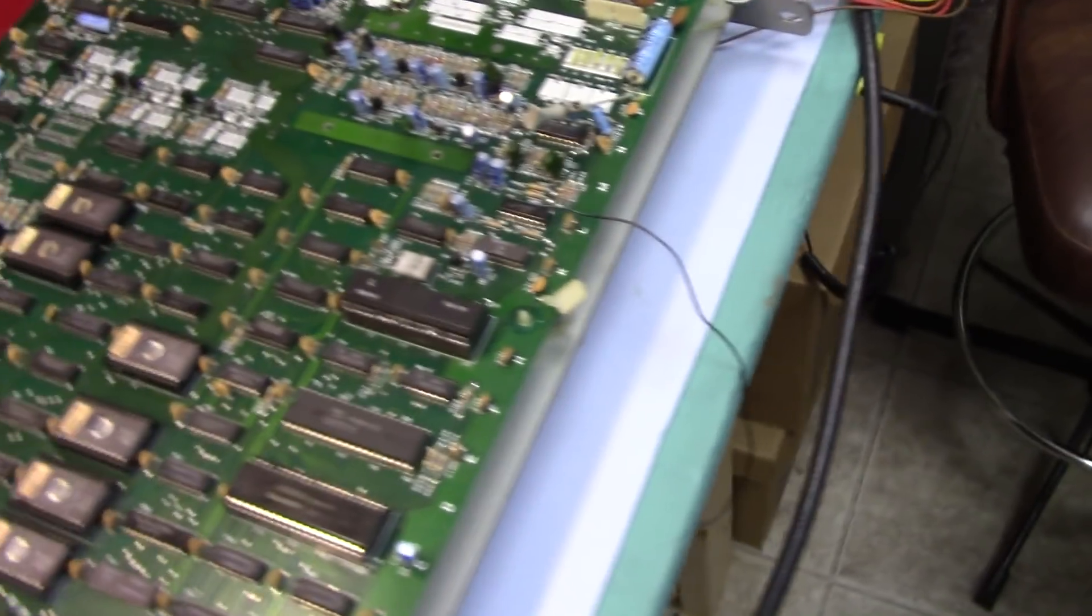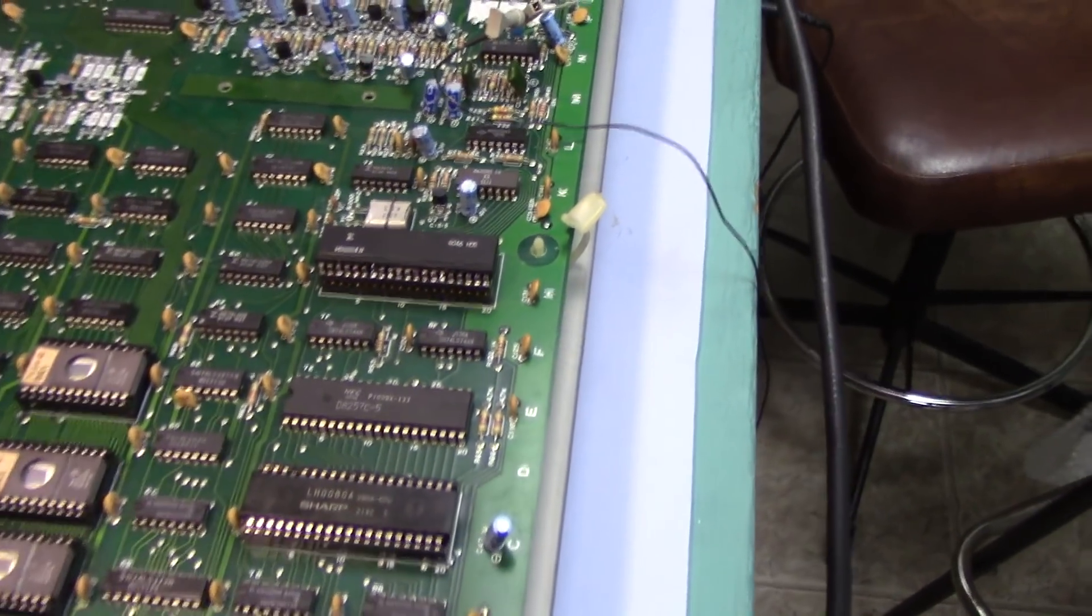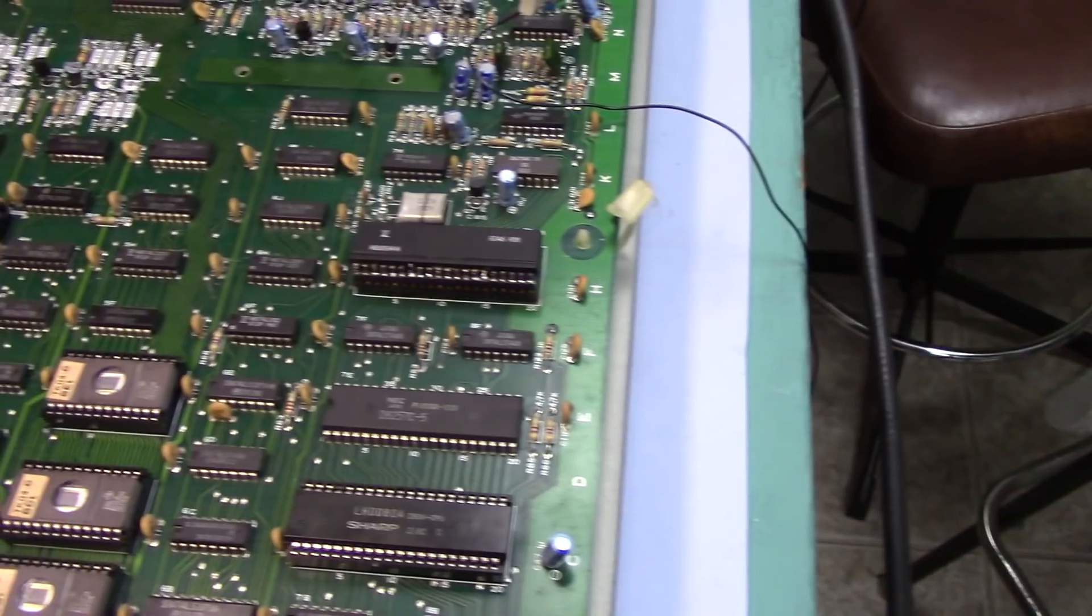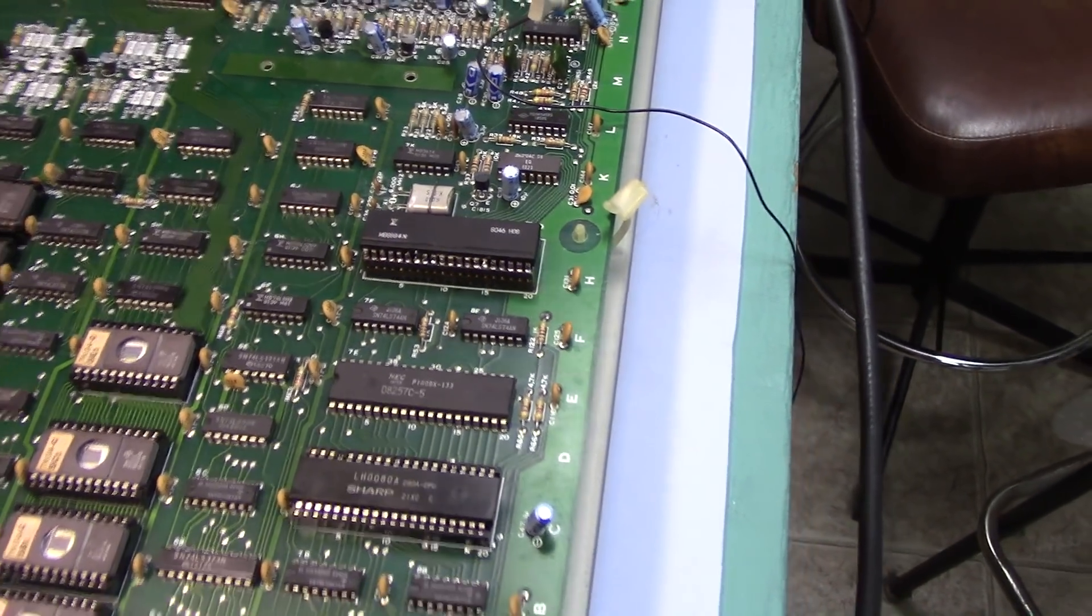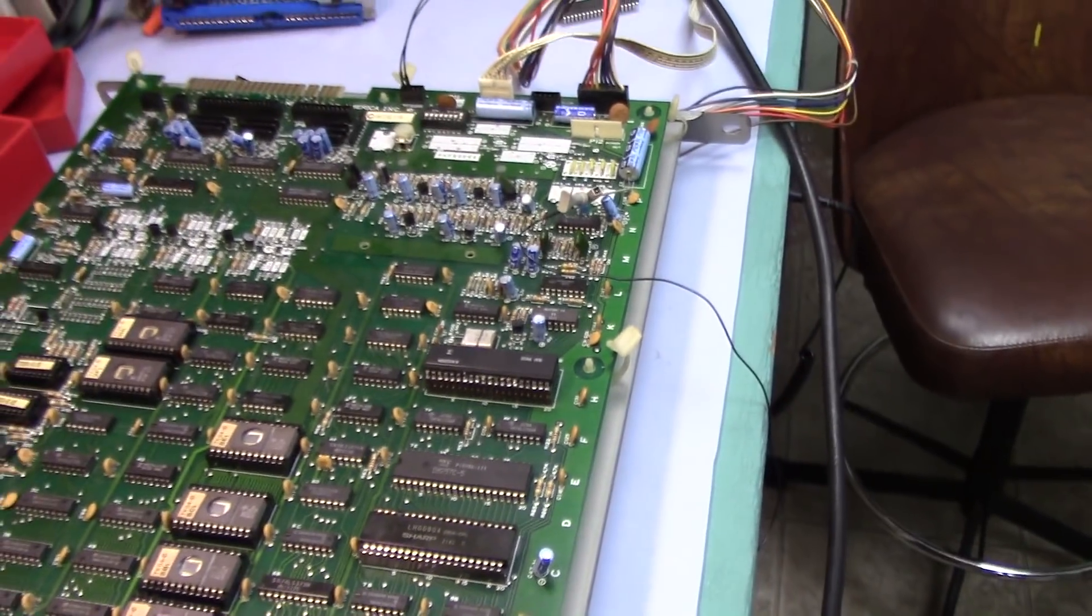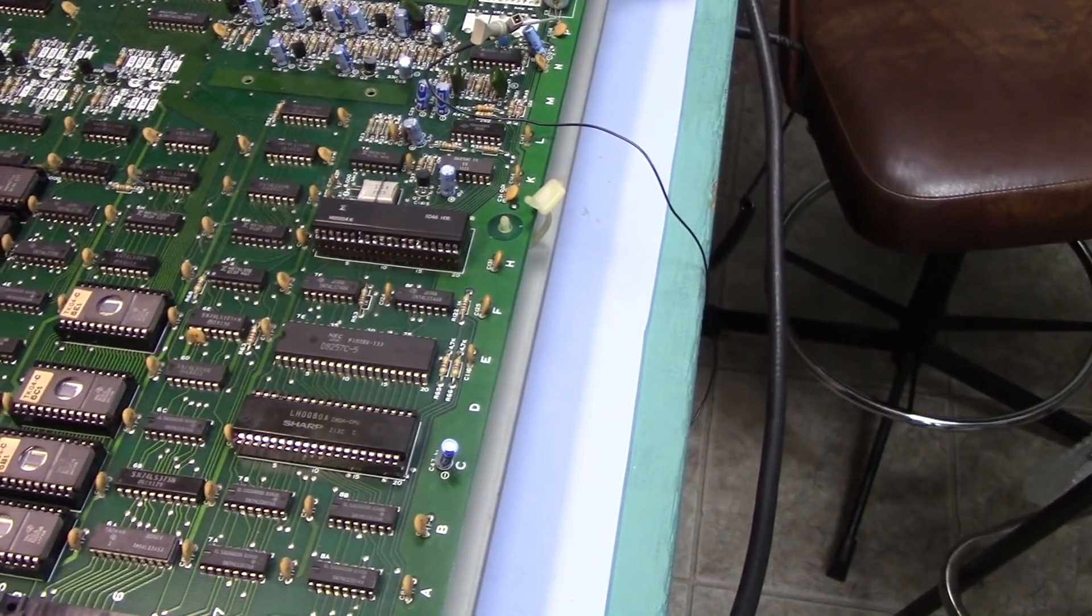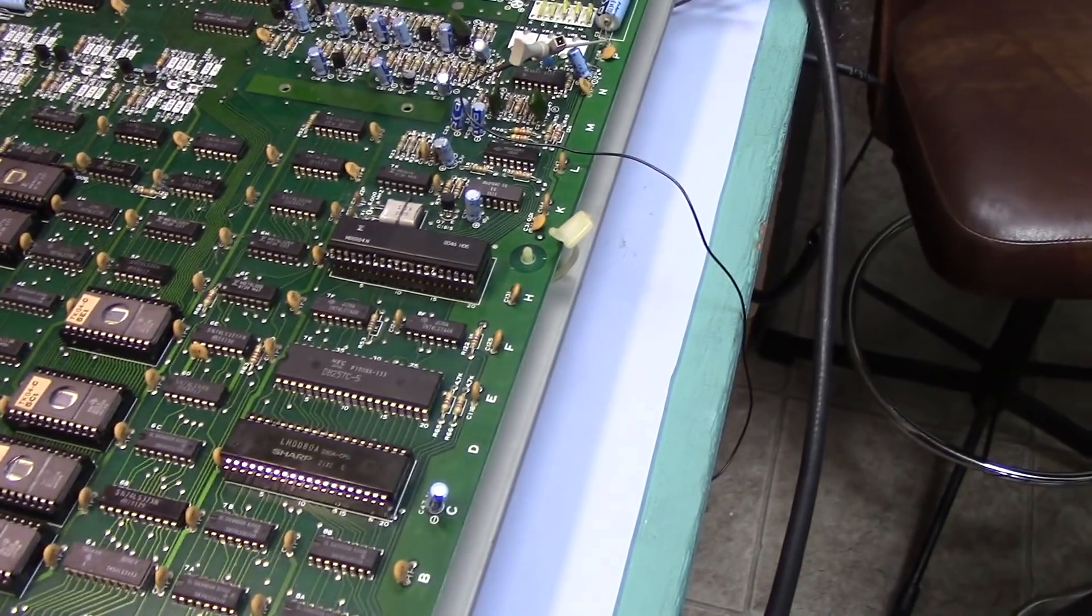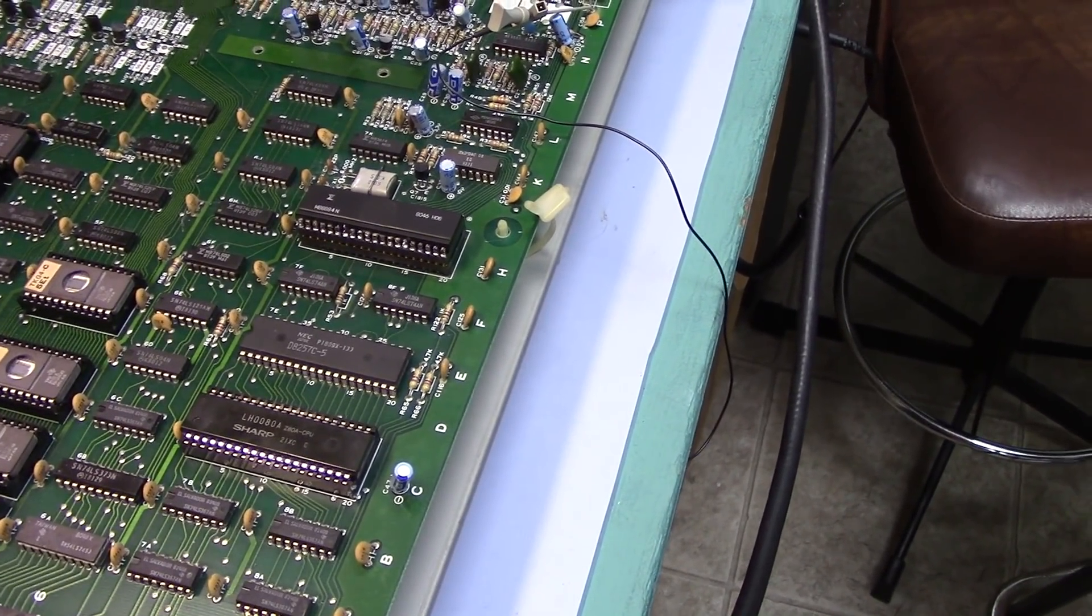So yeah, there you have it. That is how I go about repairing an IC with bad legs. Hopefully you guys found that useful. I hope you can use the same method when you come across bad chips and get them back running again. Save you guys a few bucks.